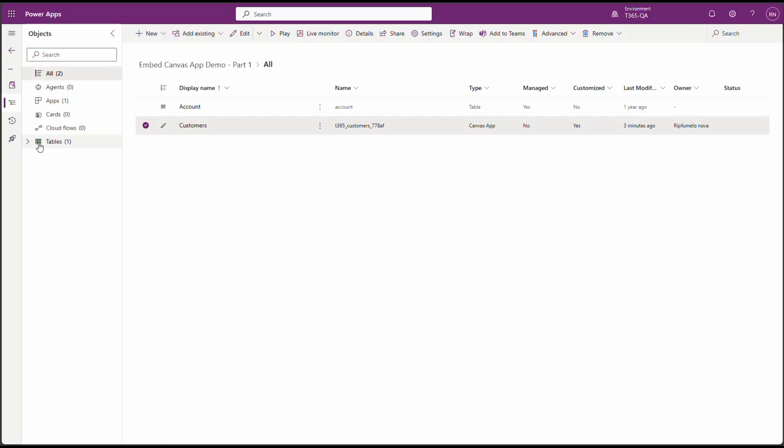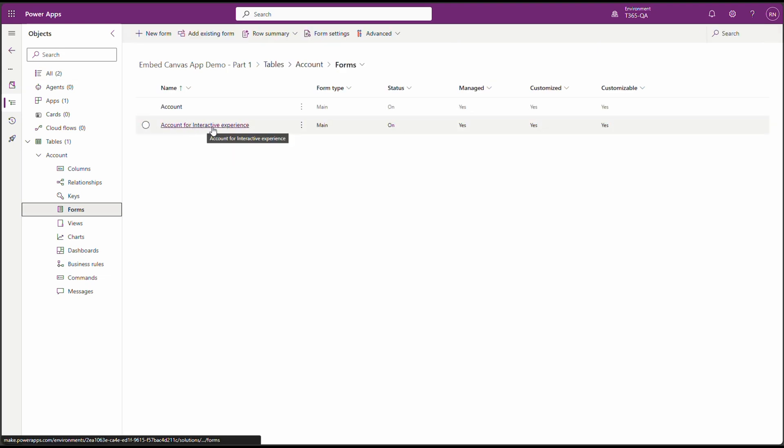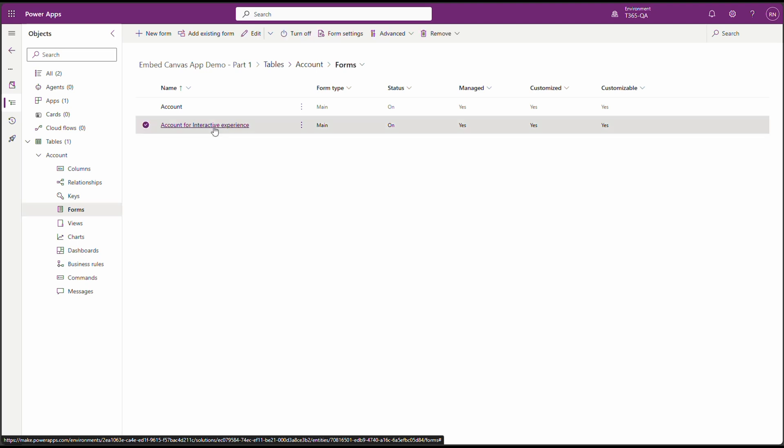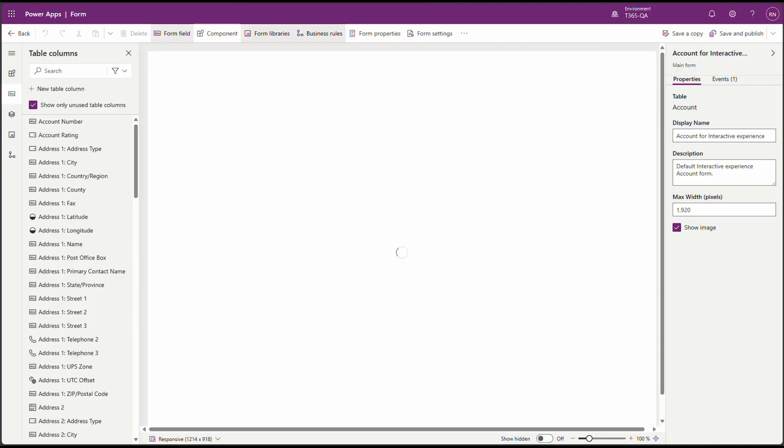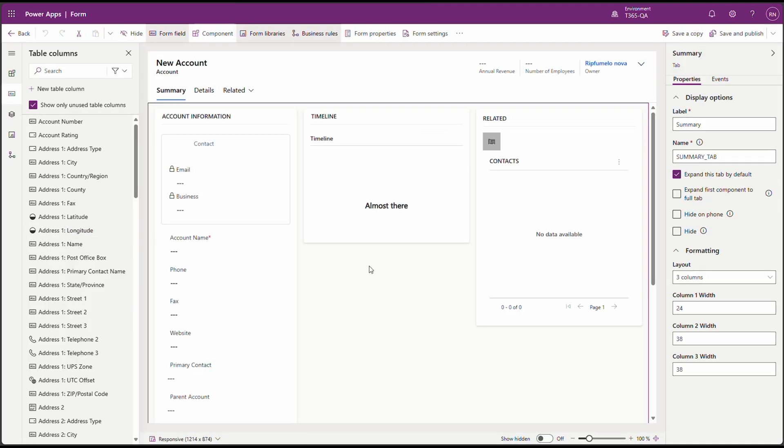Let's go to the table. Expand the table. Click on Forms. For today, we're going to use the account for interactive experience. Click on it. All right. Here's where the magic happens. Let's add the Canvas App component to the form.